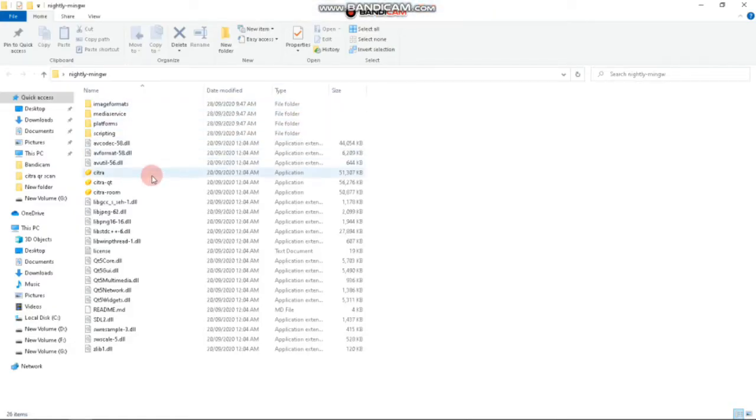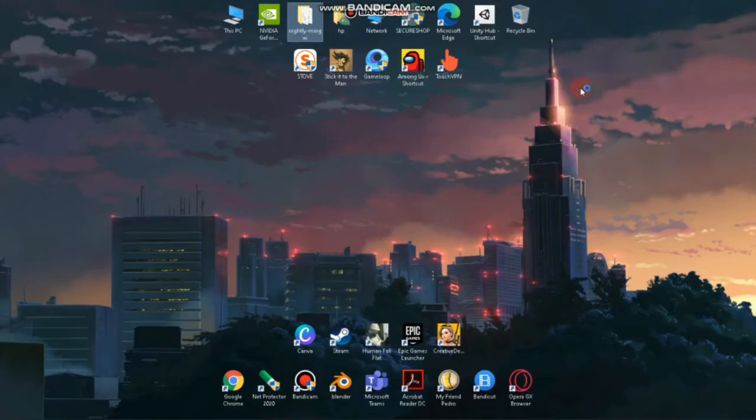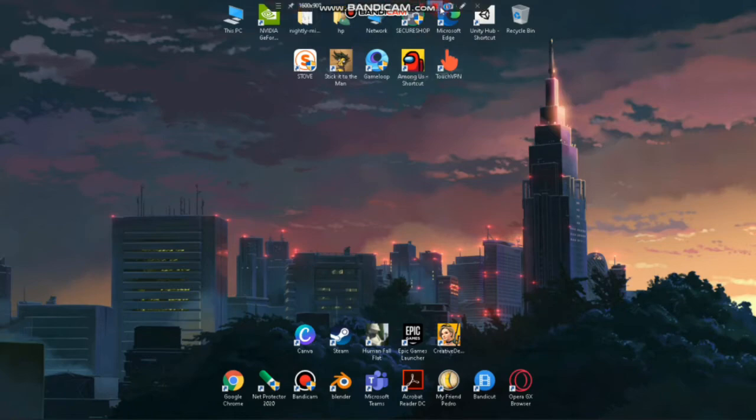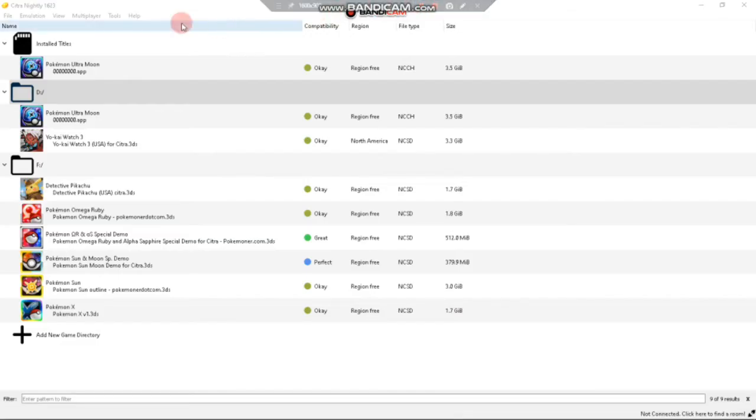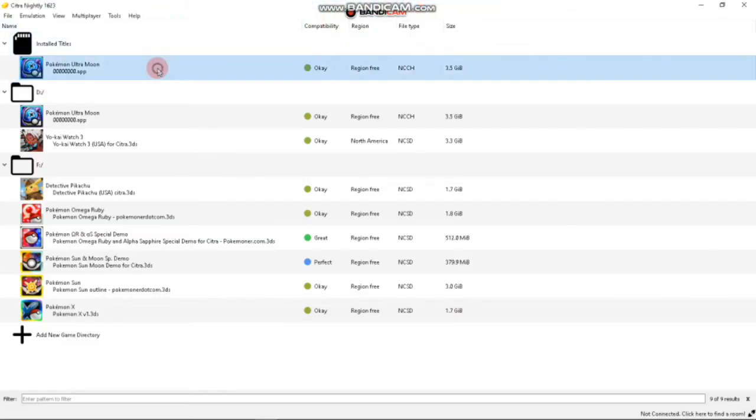Now if you are done, let's move to our next step, that is to open the Citra emulator. Now open your game.